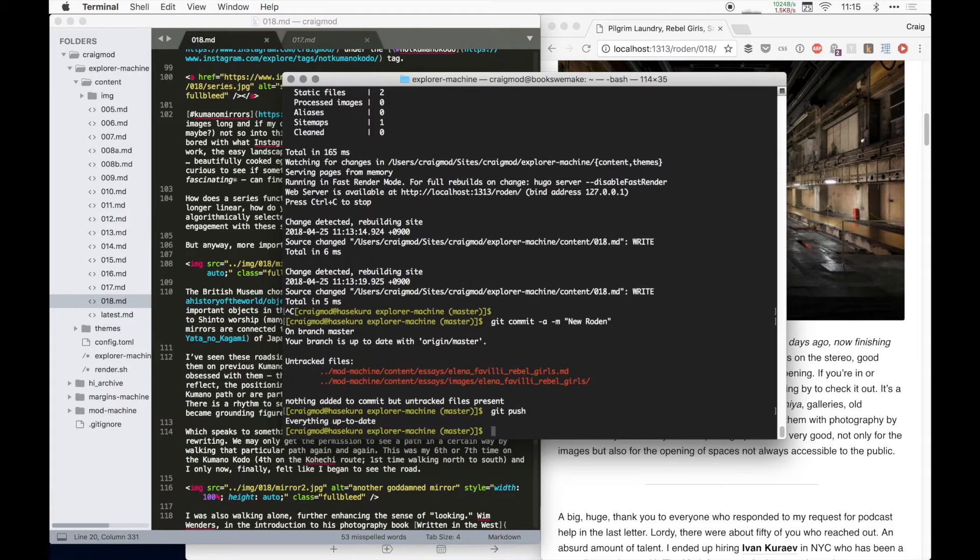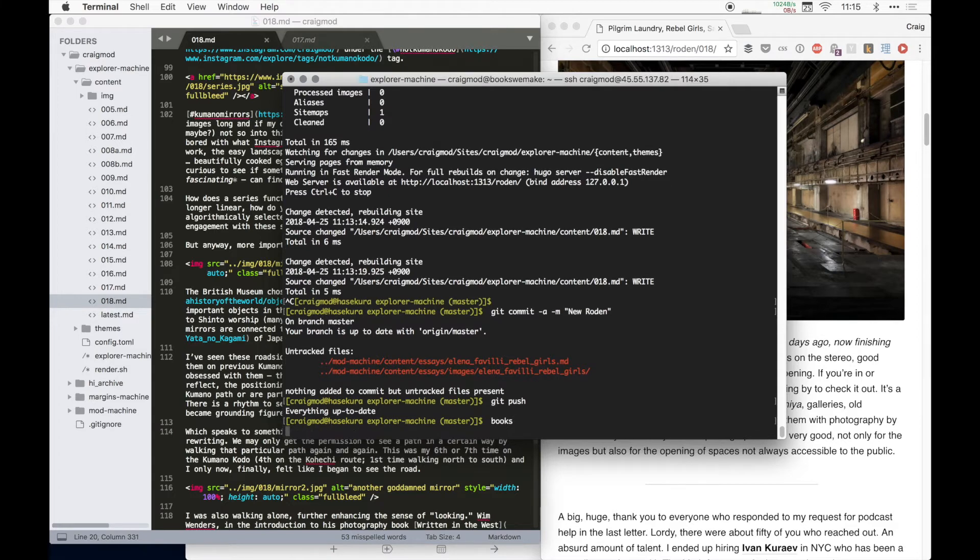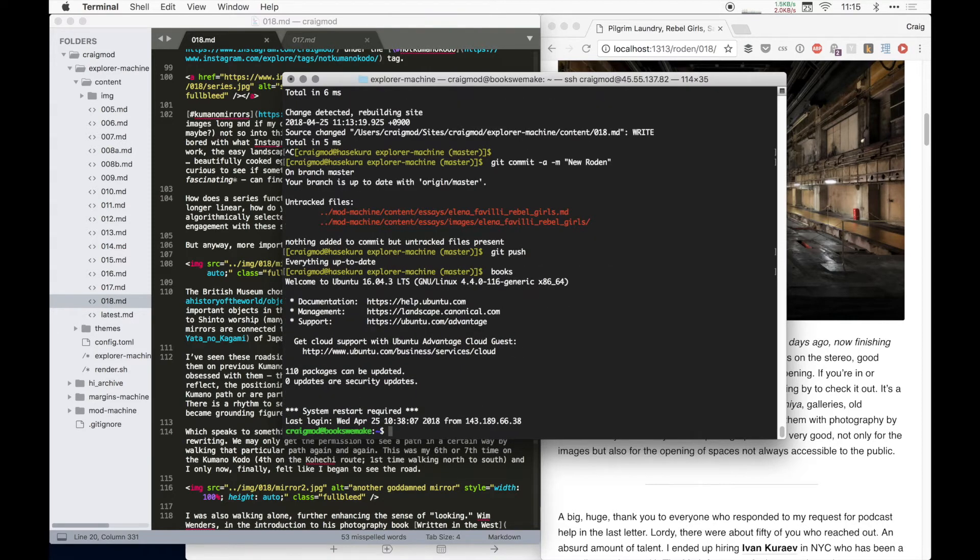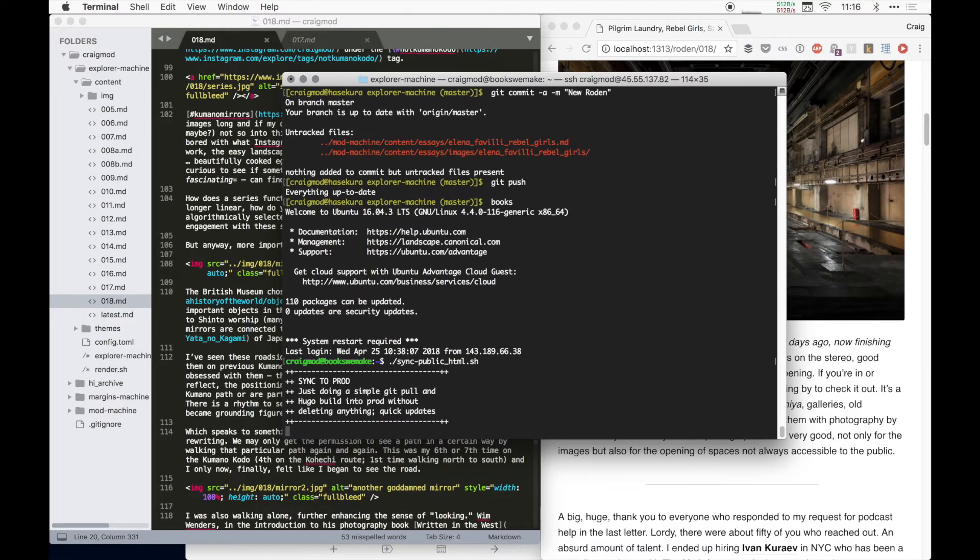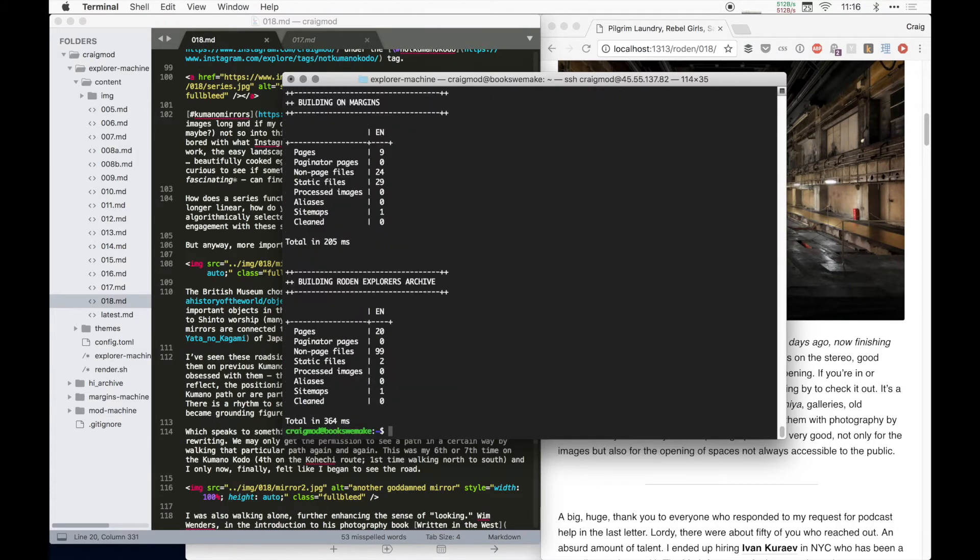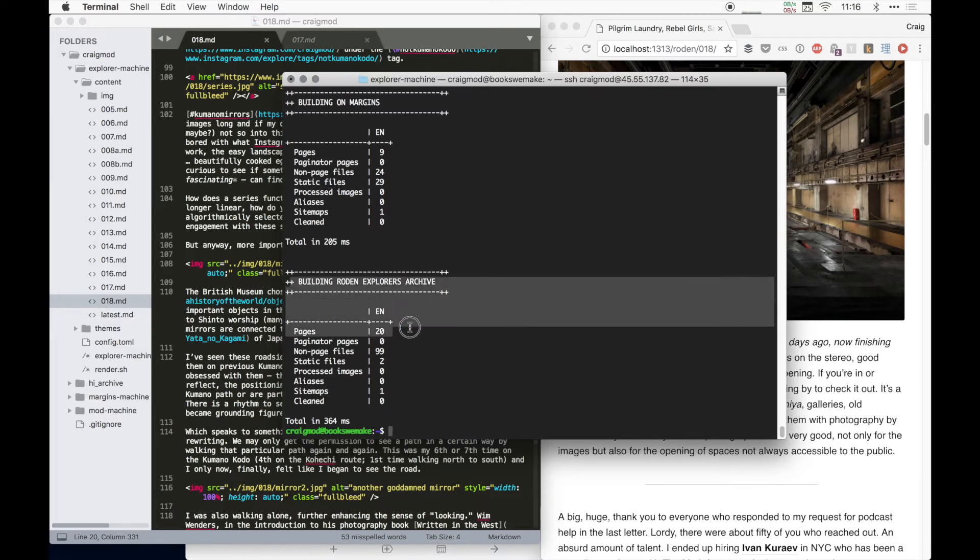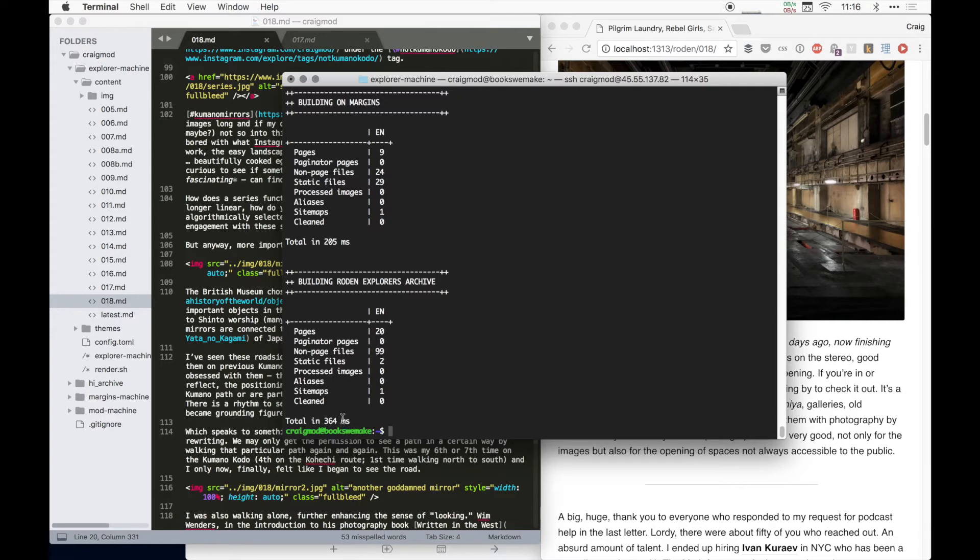And then I will git push that to my server. It will push those changes to GitHub, which is kind of the third party where stuff is held. And then I SSH into my server, which is a Digital Ocean droplet. Again, I know this is super geeky, way more complicated than any mailing list should be, but I thought it'd be interesting to show how this all works. And then in my droplet, I have a script I've made called sync public HTML. And if I run this, it pulls from GitHub, will bring in all the latest changes and then will render. It'll use Hugo to each of these different sub Hugo directories to render the website. And so here it is building Roden Explorers archive, 20 pages, 99 non-page files. So 99 images throughout all of the different mailing lists. And it took 364 milliseconds.